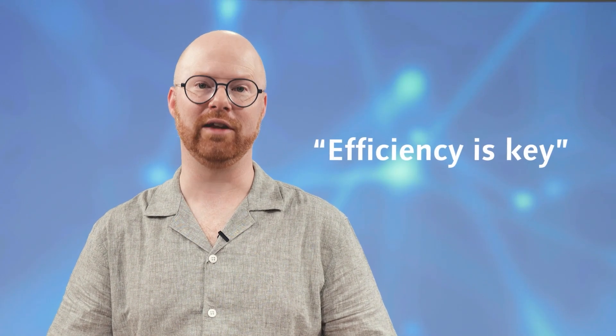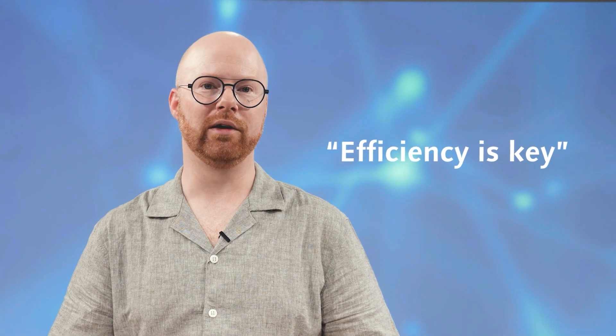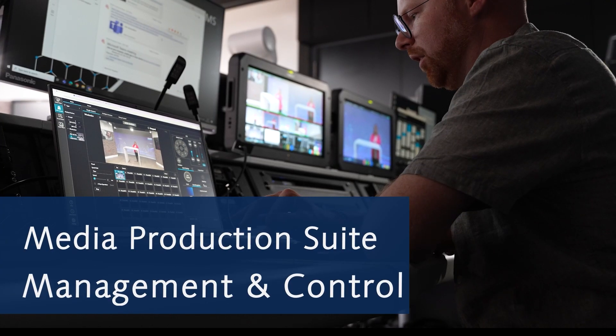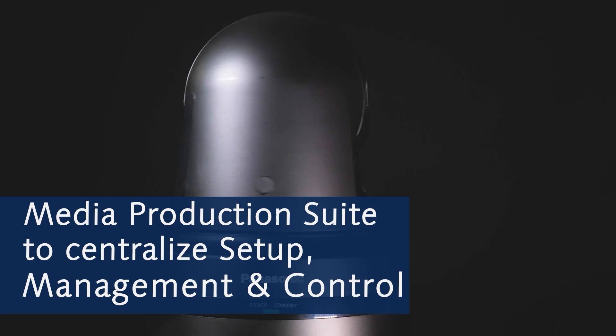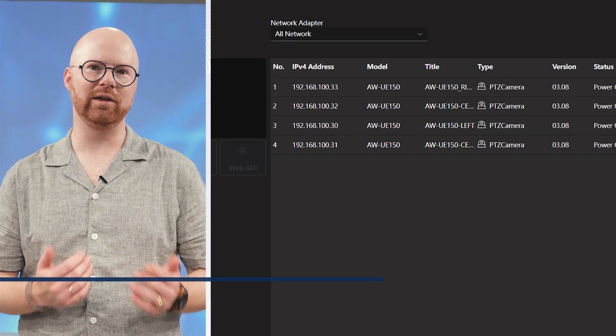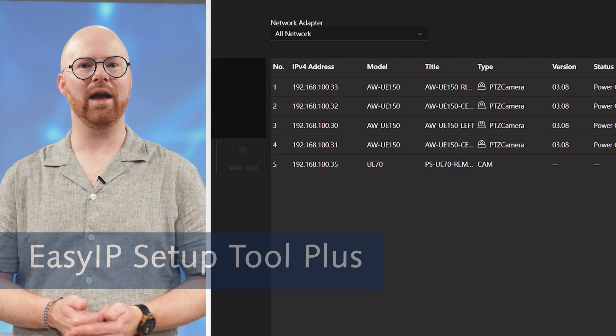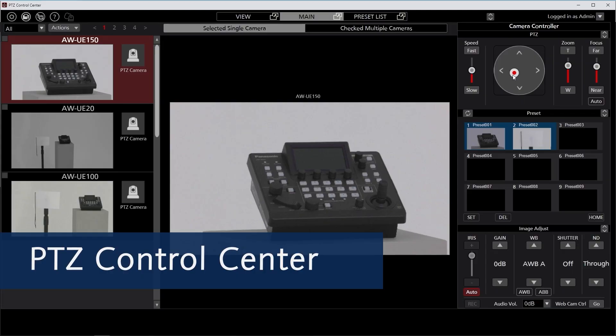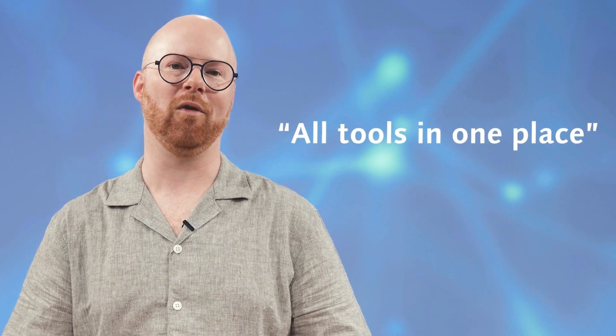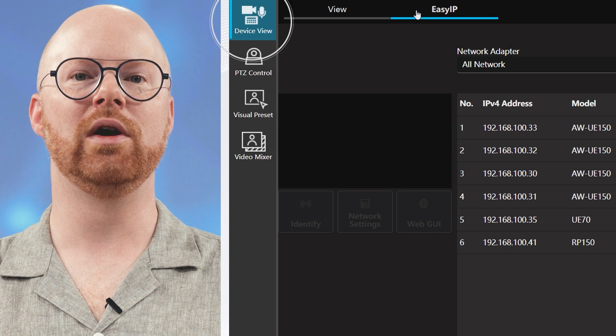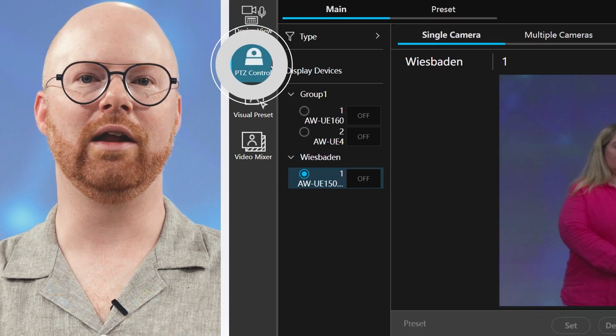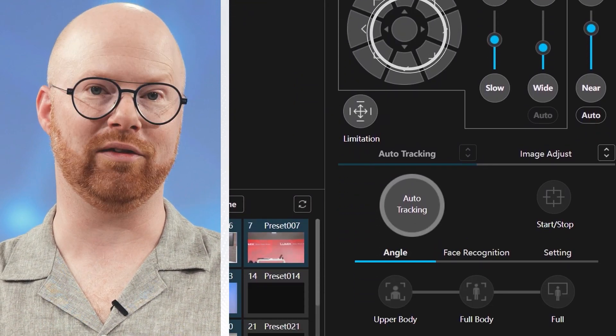In the fast-paced world of media production, efficiency is key. Our free software centralizes the setup, management and control of Panasonic cameras, streamlining your workflow. For those familiar with our former tools, EasyIP Setup Tool Plus and PDZ Control Center, you will love the enhanced functionalities now integrated into one unique platform. The Media Production Suite's basic functions include Device View and PDZ Control, ensuring you have everything you need right at your fingertips.